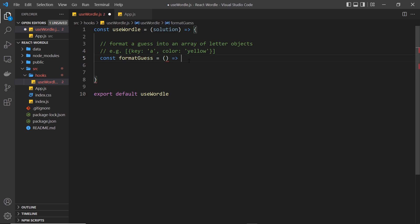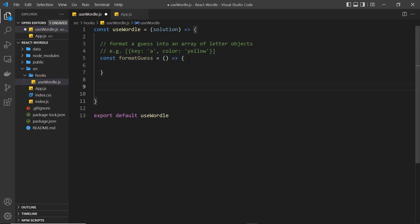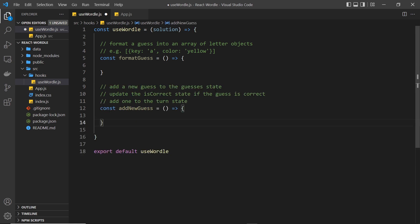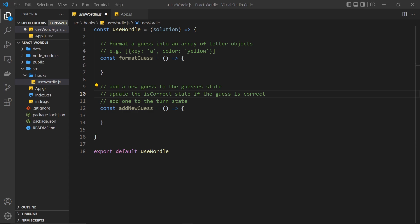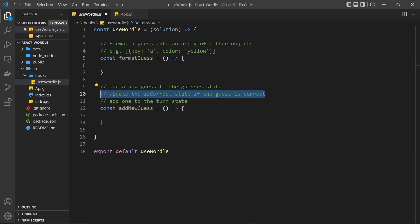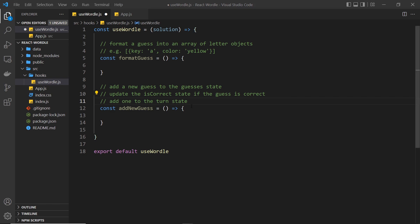So we'll make that function and call it formatGuess — just leaving it as a blank arrow function for now and we'll fill it in later. The next function I want to make is going to take our formatted guess and add it to some kind of history of guesses, which are going to be stored in some state inside this hook so that we can later cycle through those guesses in our React components and output them onto the game grid. Also in this function we're going to check whether the guess is correct — whether it matches the solution word — and store that in state as well. Finally in the function we'll increment the turn number to track what turn the user is currently on.